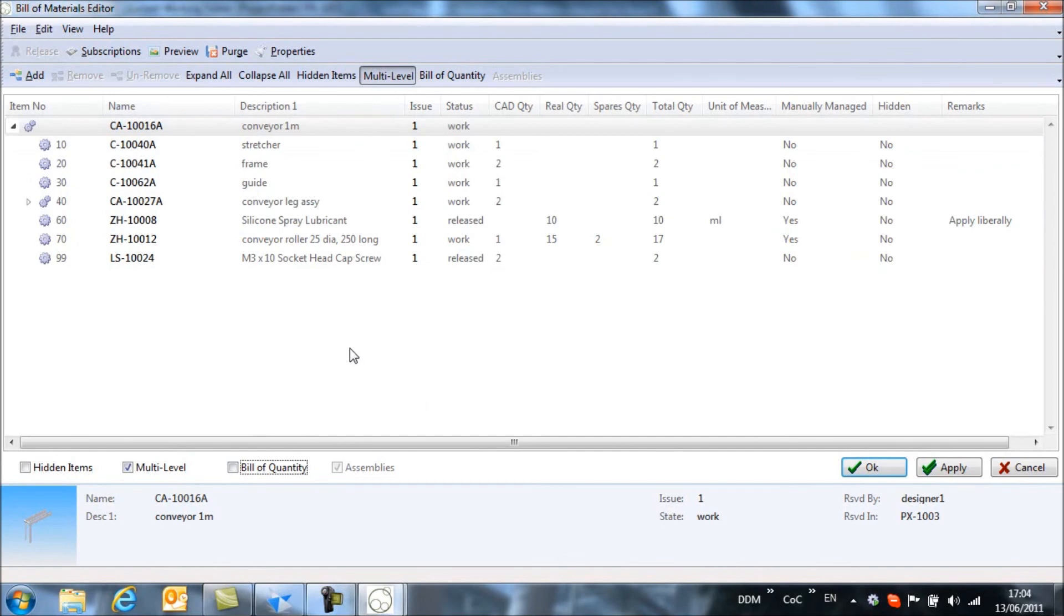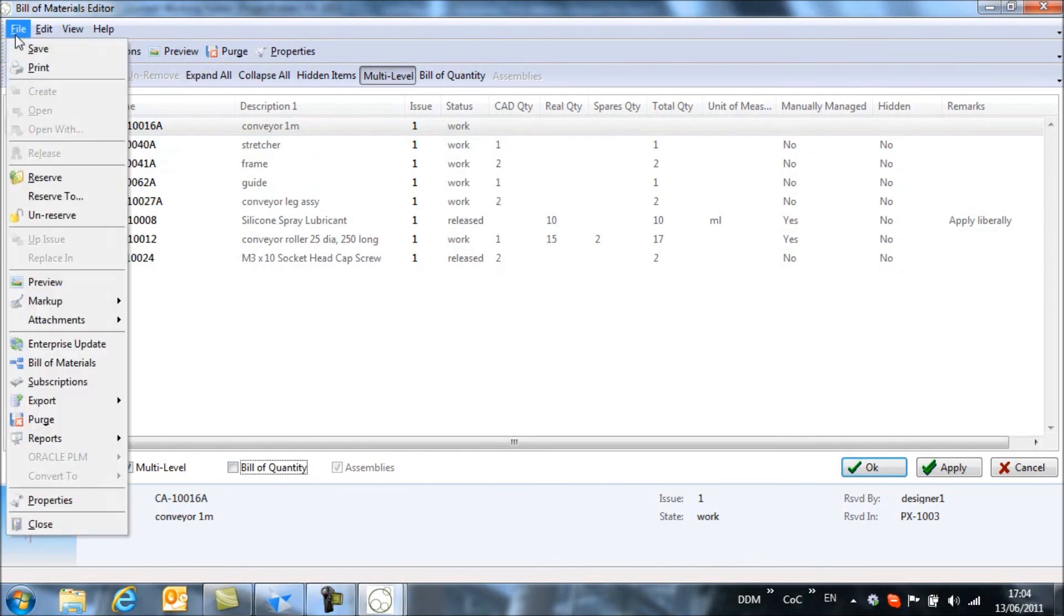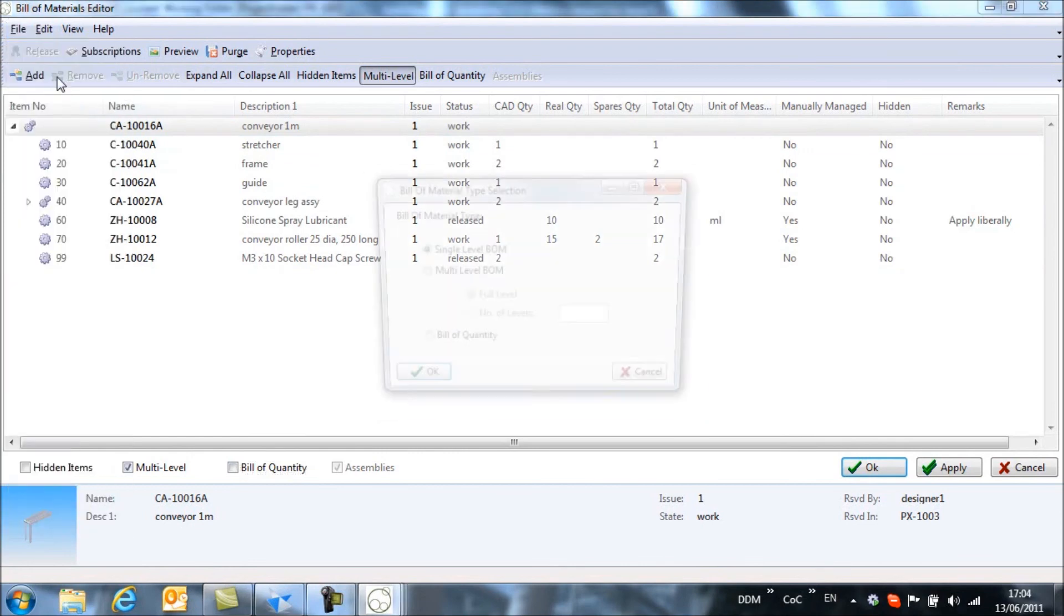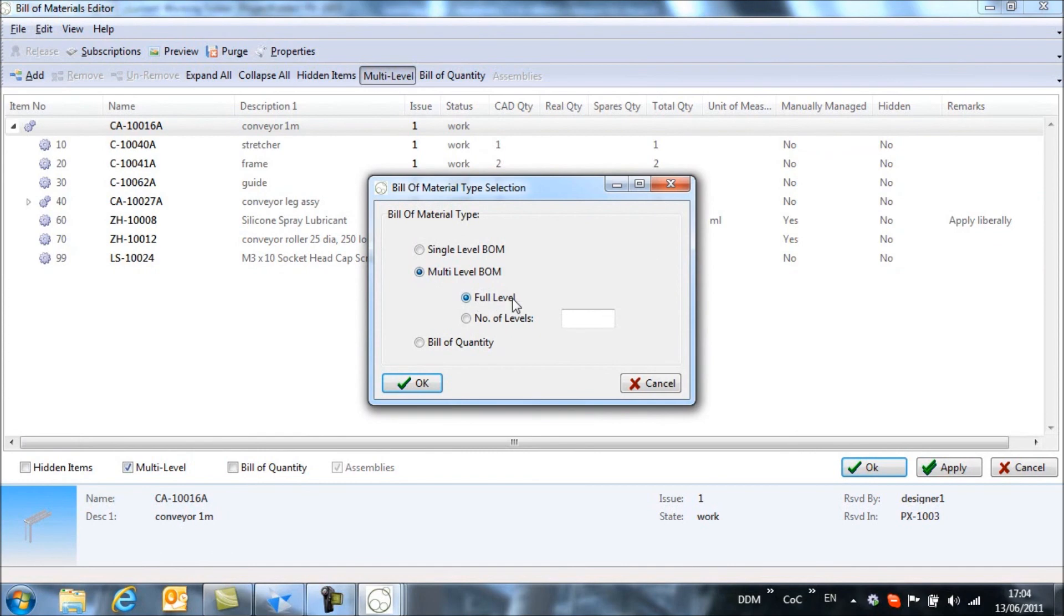So the final thing I'm going to do is to print this bill of materials as a bill of materials report using some of DDM's standard reporting tools. So we're going to select to view this as a multi-level bill of materials and we're going to show all levels.